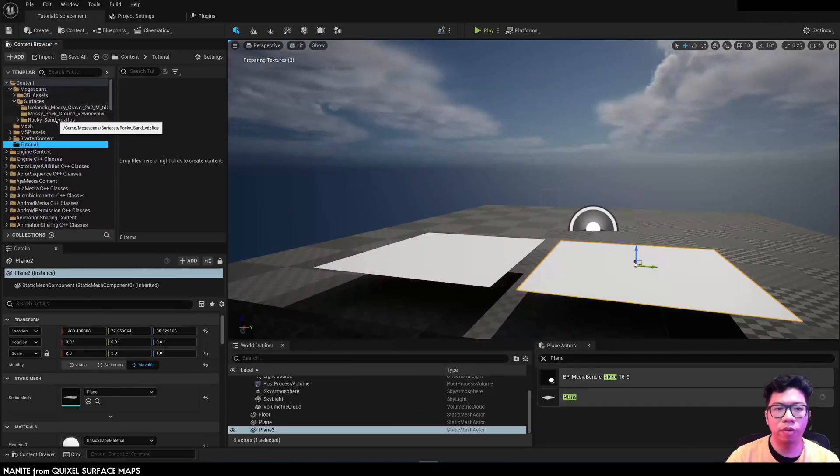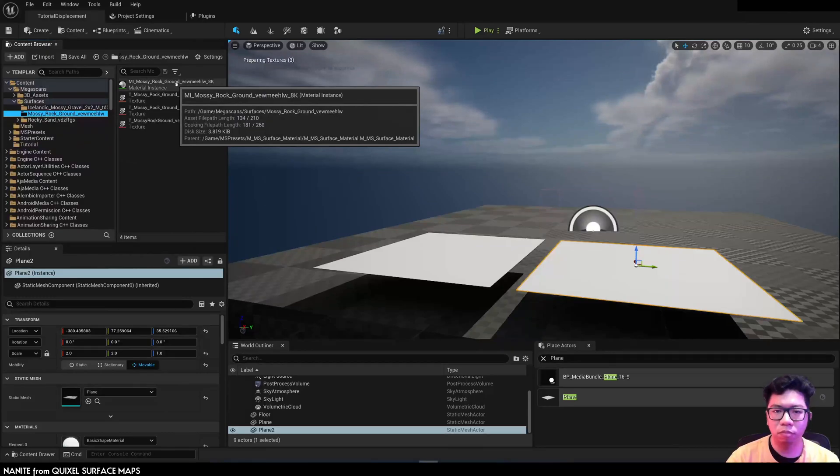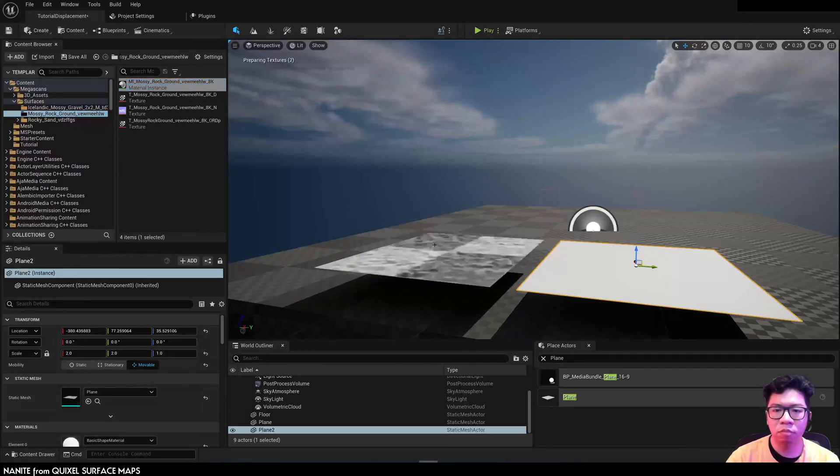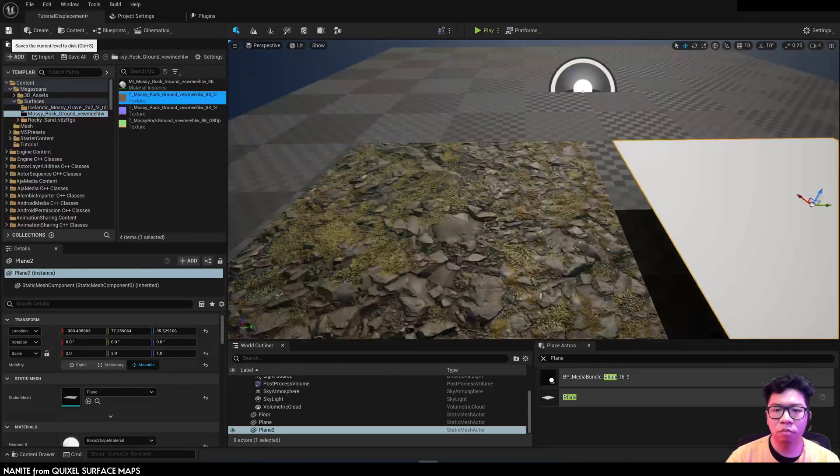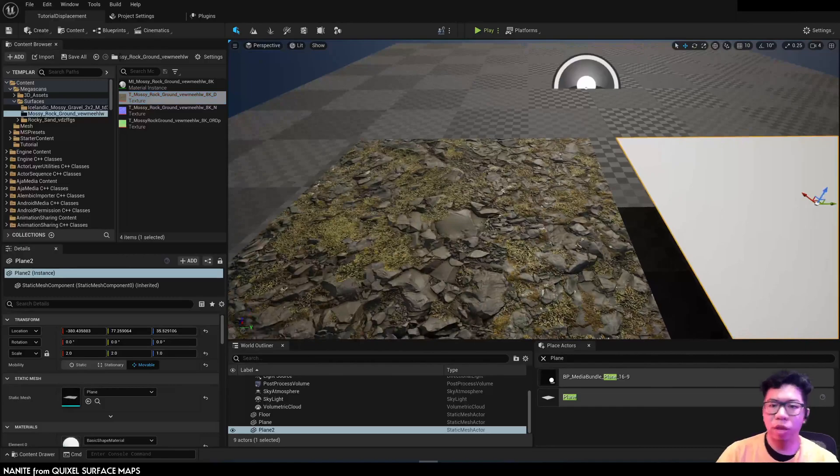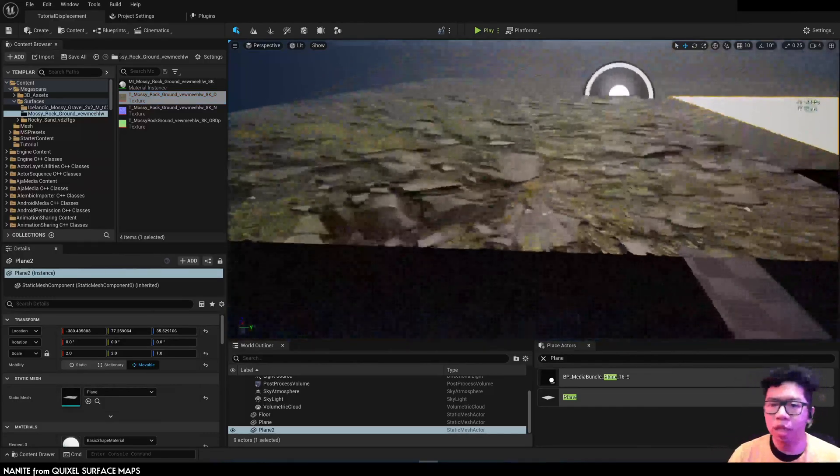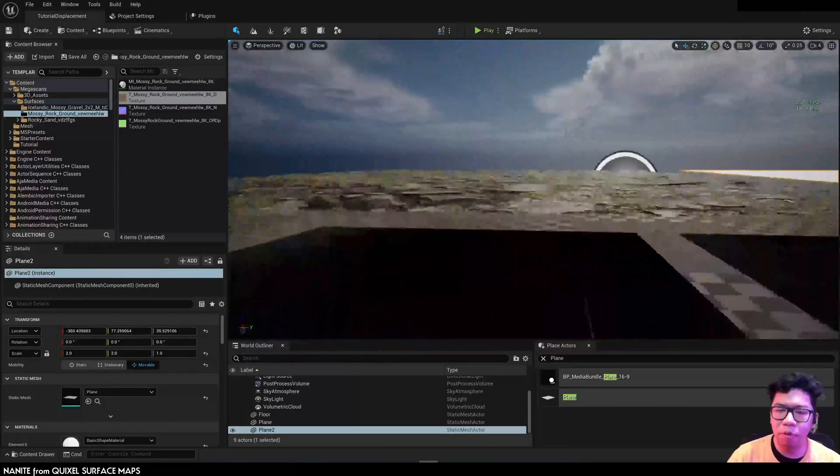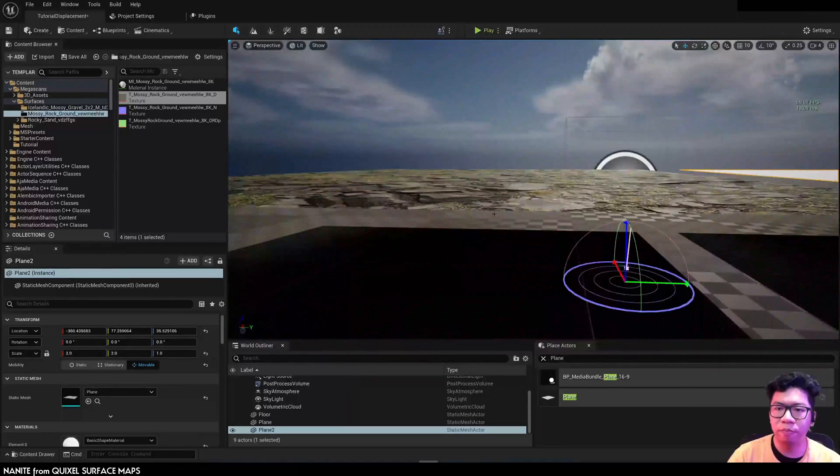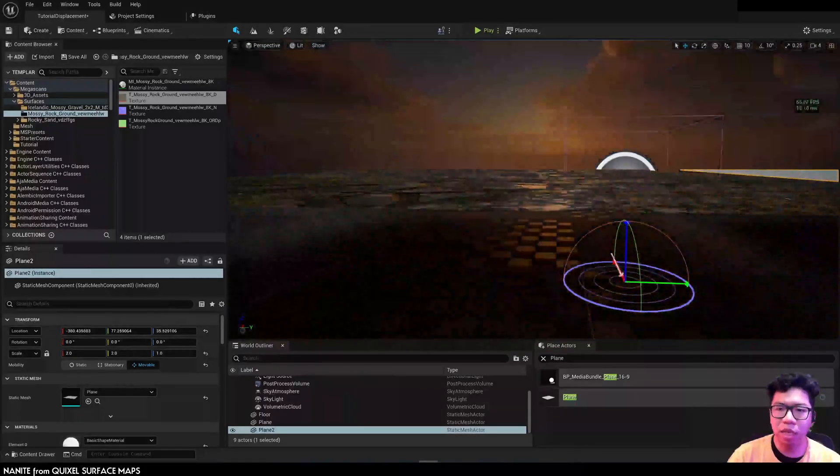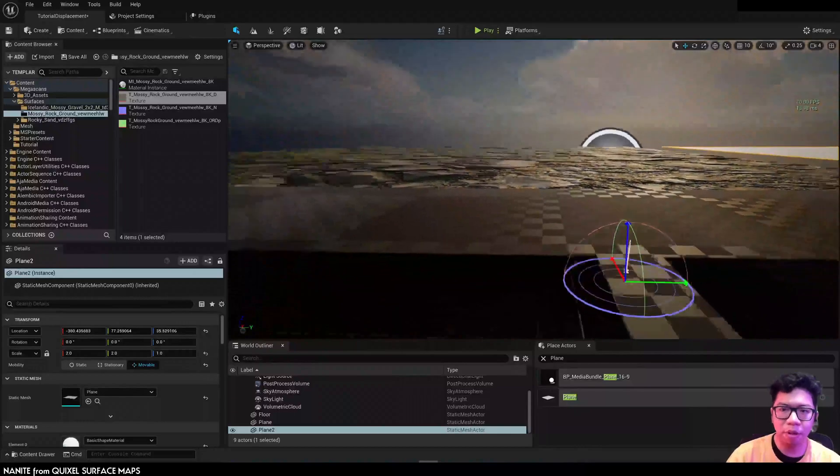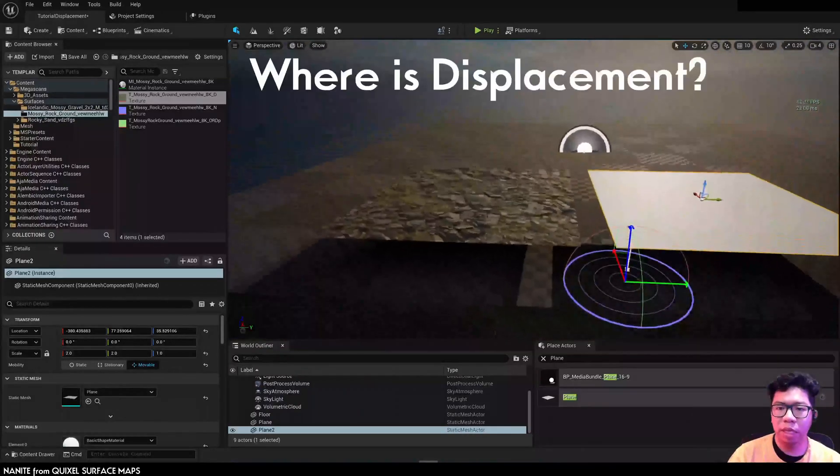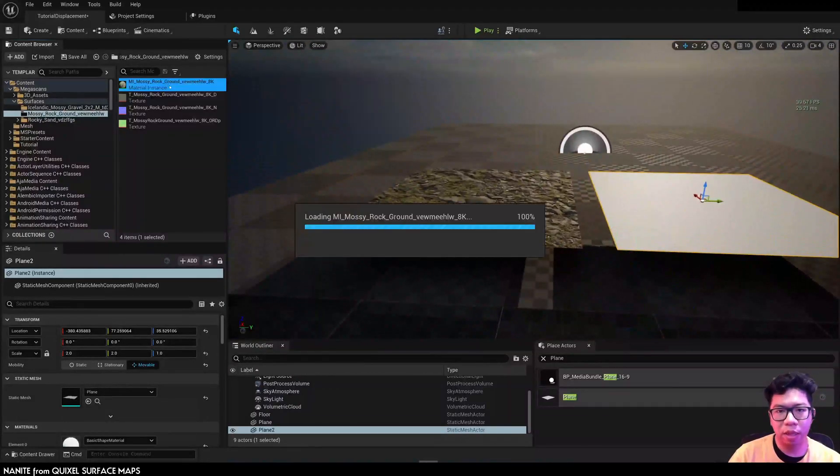And we'll find it here in Megascans. As you can see, this new material from Quixel in UE5 doesn't have tessellation. It does have normal map, but it looks quite flat.